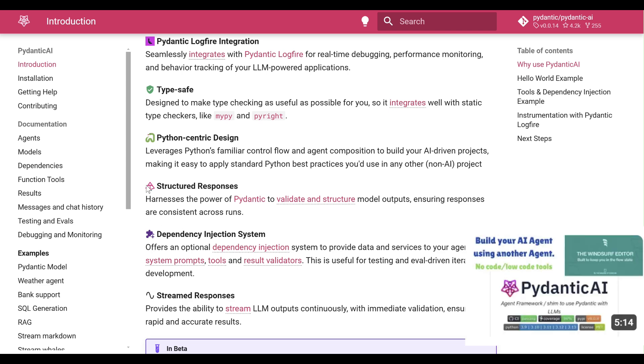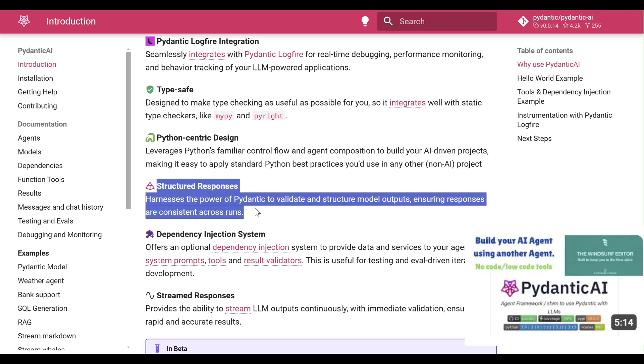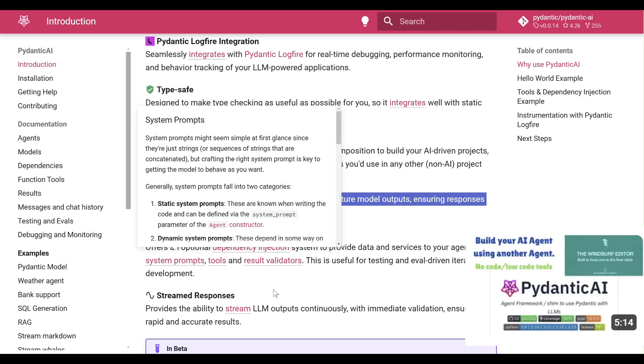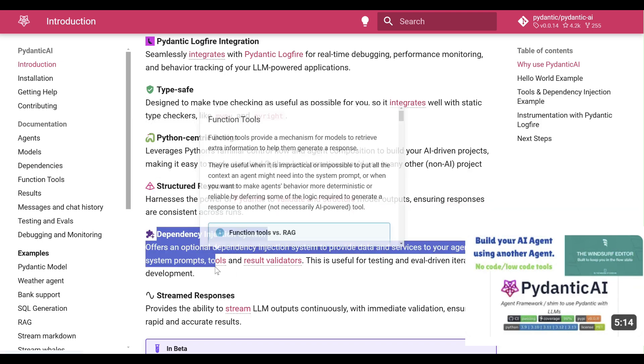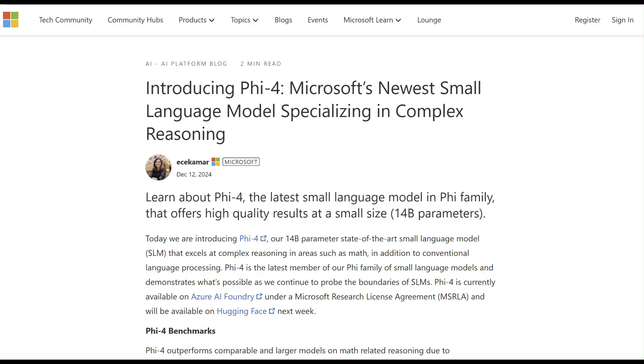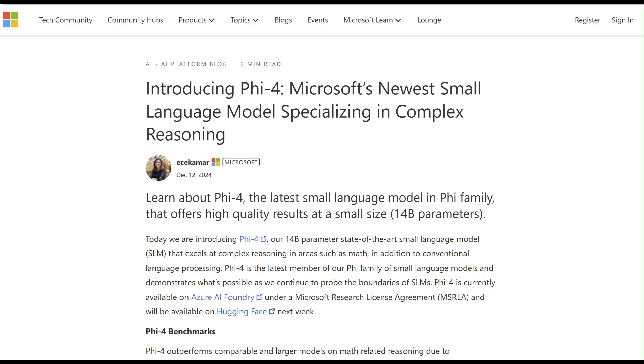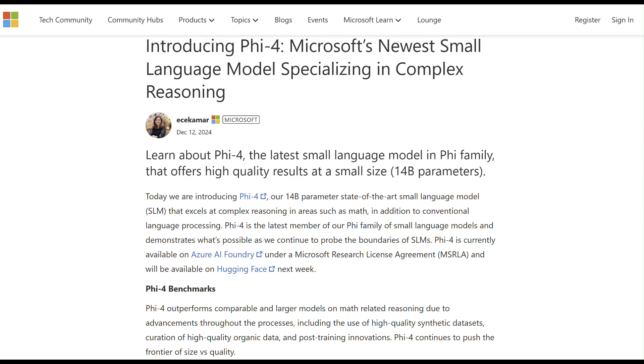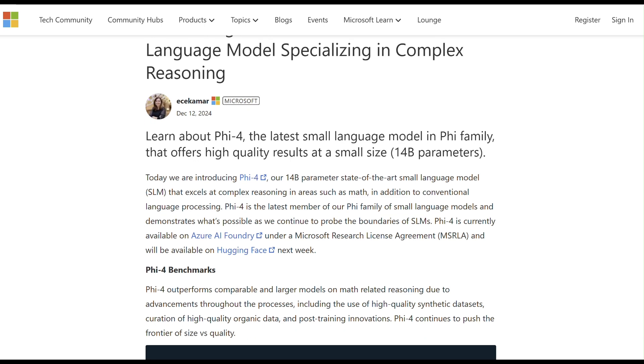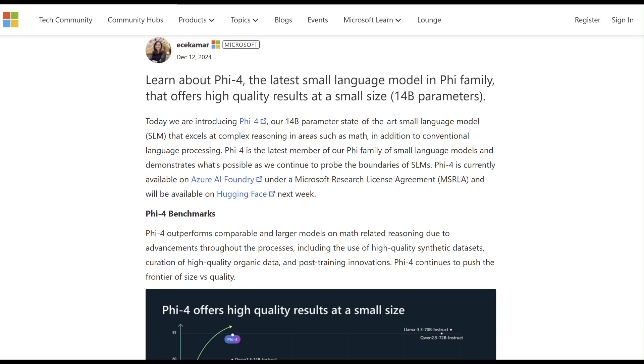This is my second video on Pydantic AI. Check the link in the description for the starter video. We'll run local AI models using Olima, starting with Microsoft's latest 5.4 model.